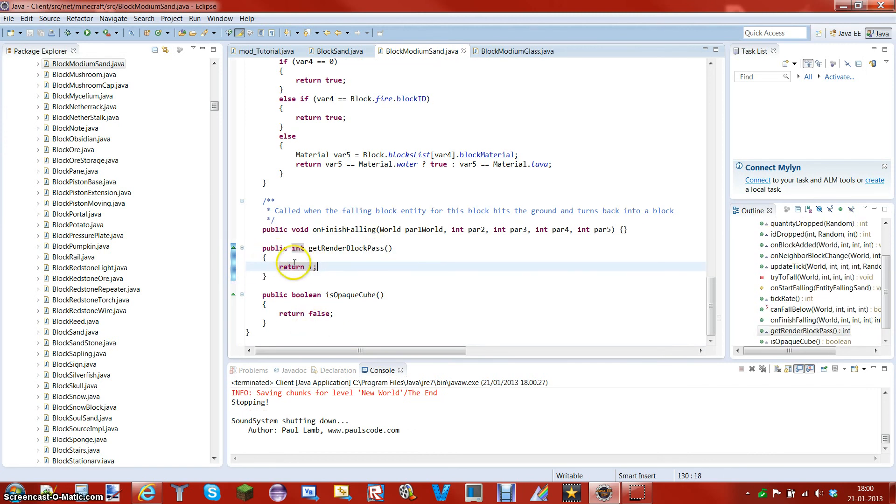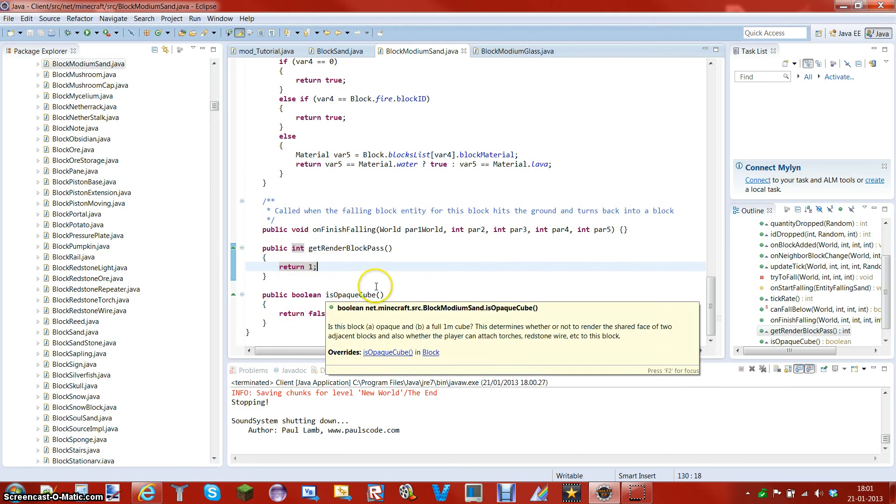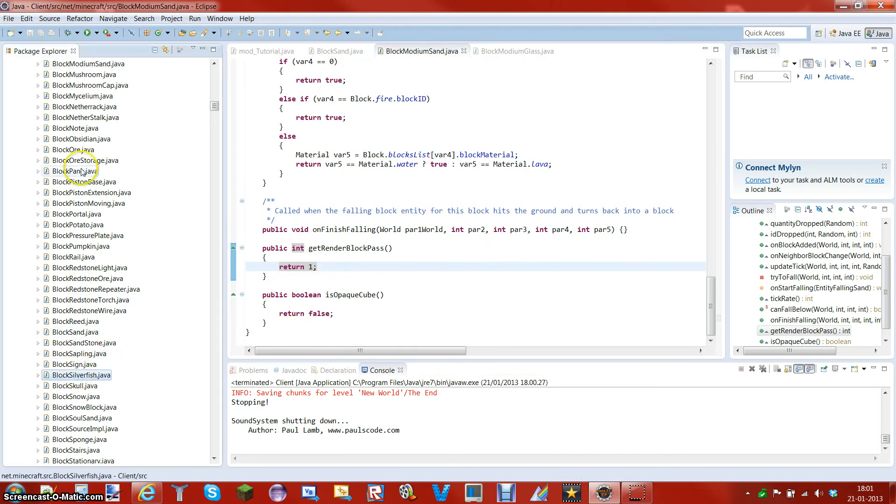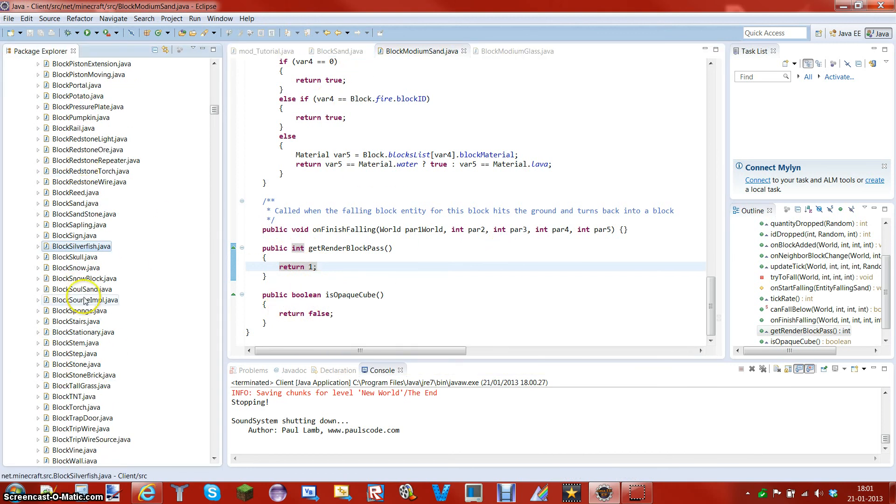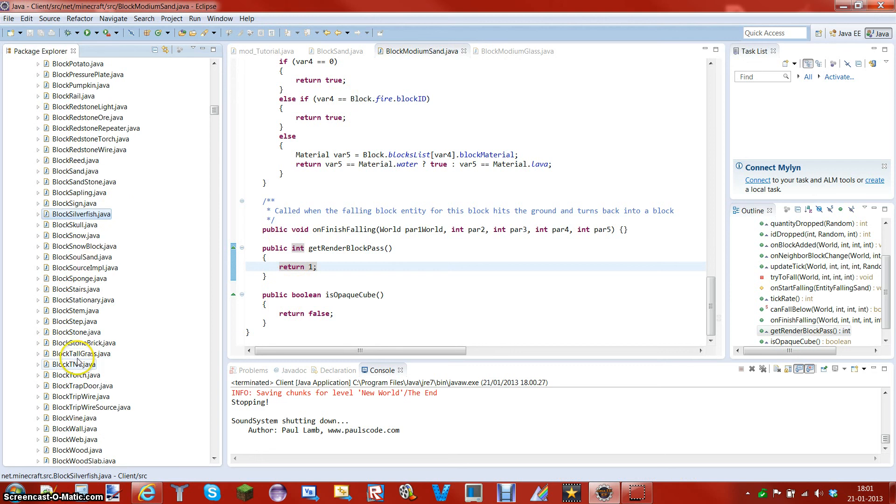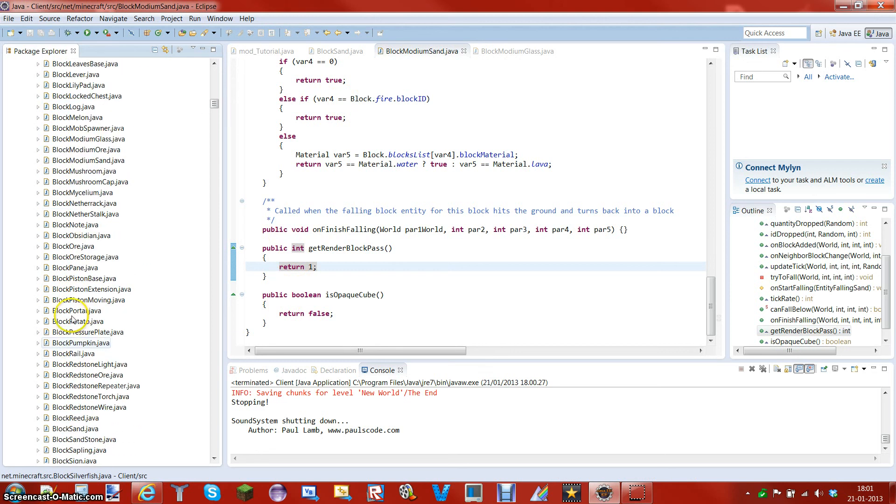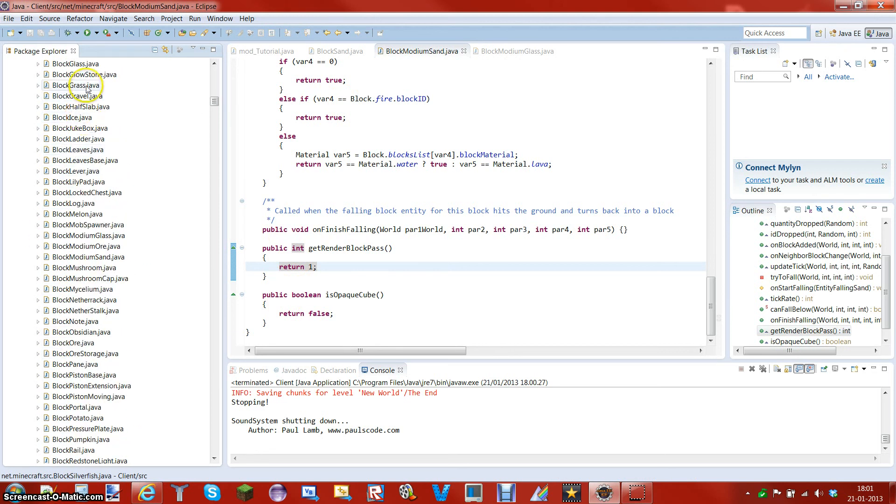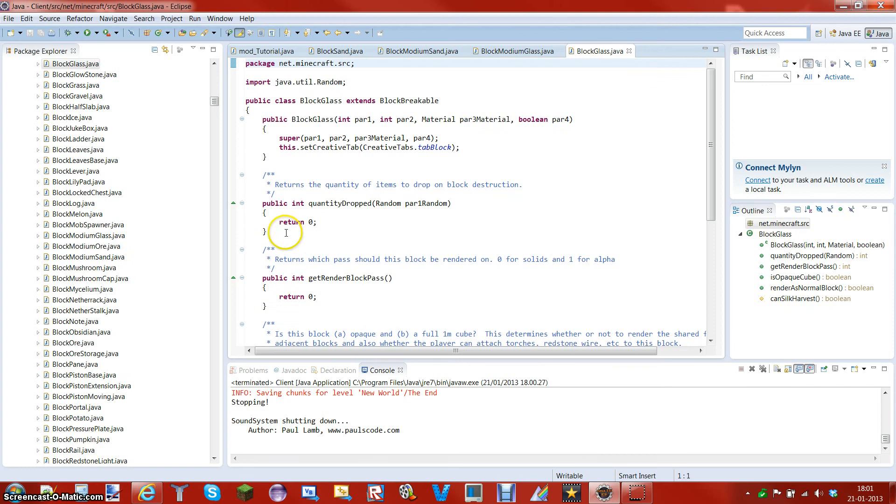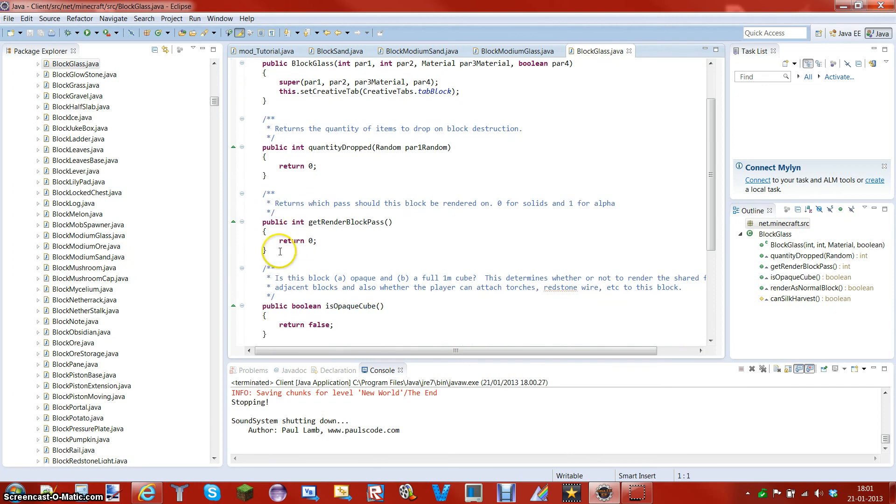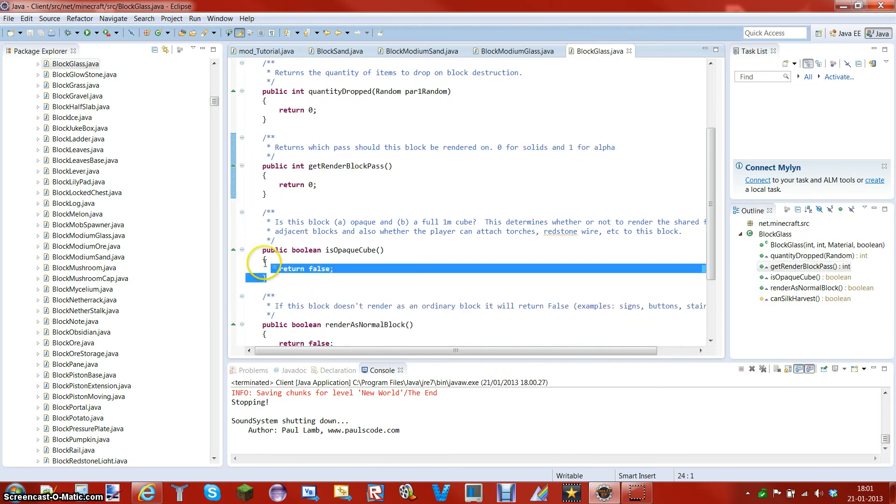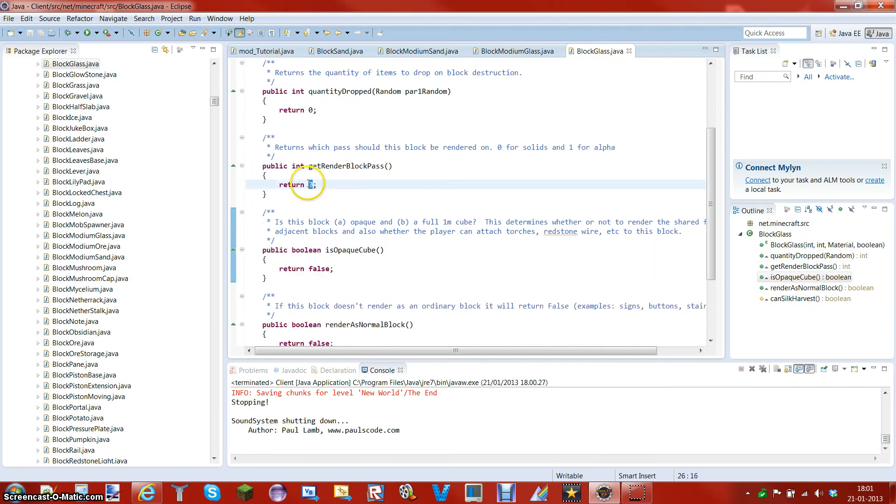You'll have to add get render block paths return one. And public boolean is opaque, which can be found in the block glass. Yeah, somewhere around here, there. You copy this, and this, and you change the return id to 1 instead of 0. And that's how you make gravitational blocks that's not buggy.